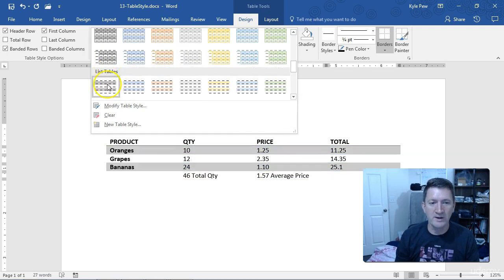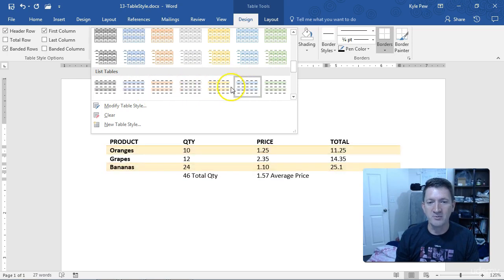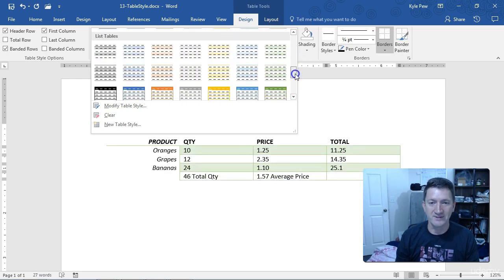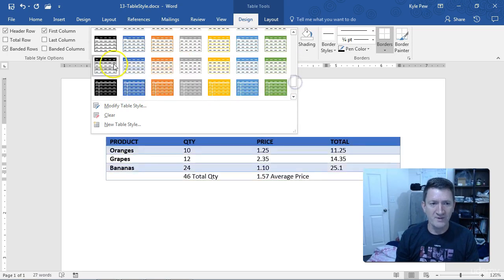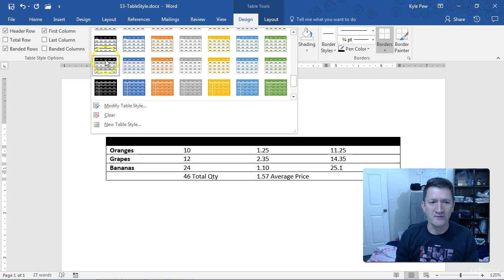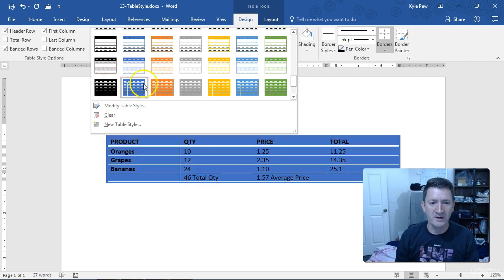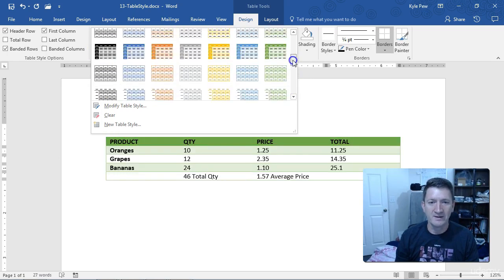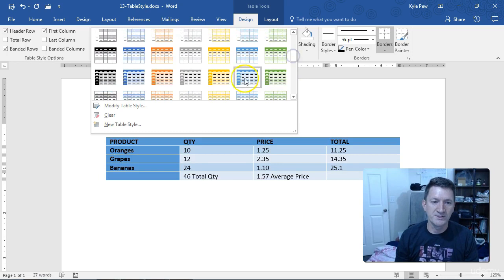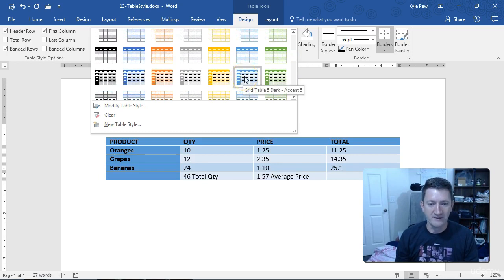Just a really quick, efficient way to apply canned styles. And they've got a number of them, so you can pick one that you like and just apply it to your table. I like blues. I like this one right here.